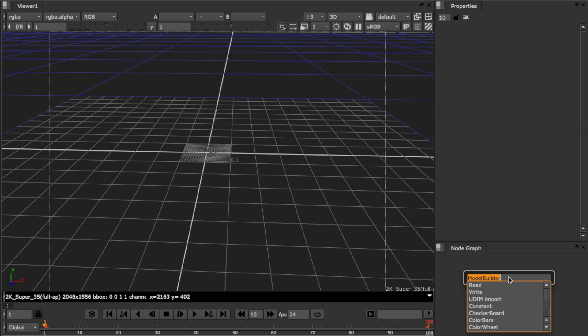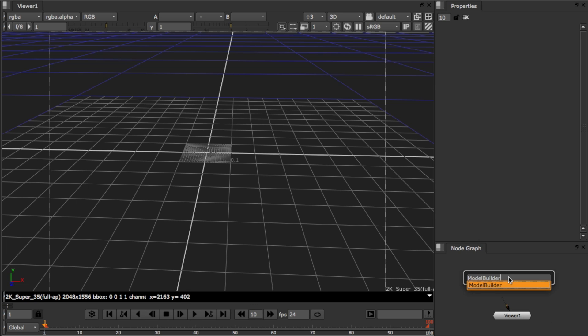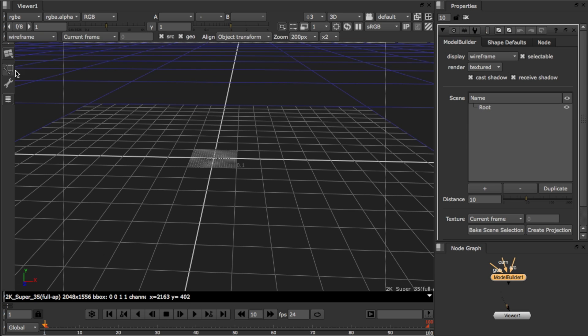When you create a Model Builder, you start off in Align mode. If you hook up some footage to the source input and a match move camera to the camera input of Model Builder, you can use the Align mode to create geometry and line this up to your shot.